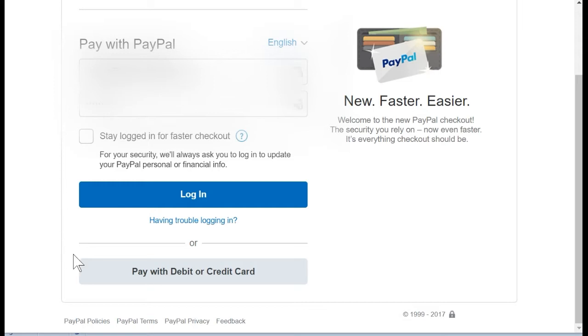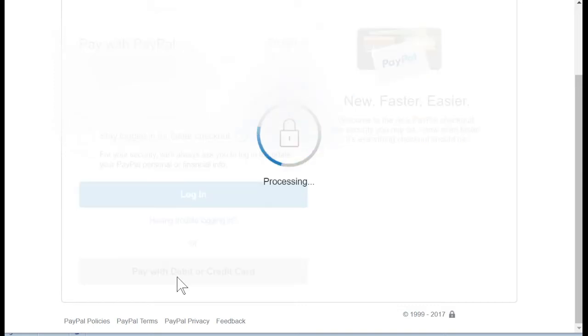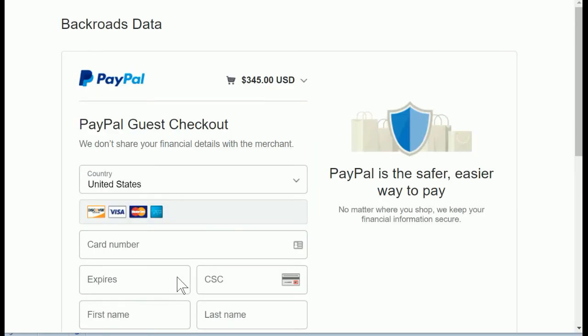If they don't, they can just come down at the bottom and click pay with debit or credit card, and now they're checking out as a guest without a PayPal account, and that's fine.